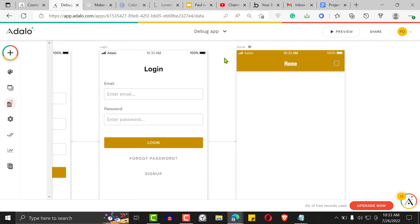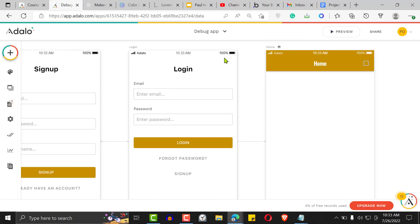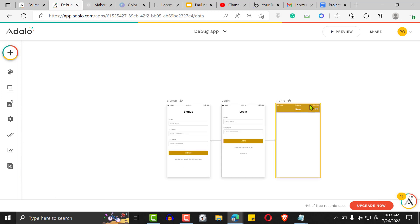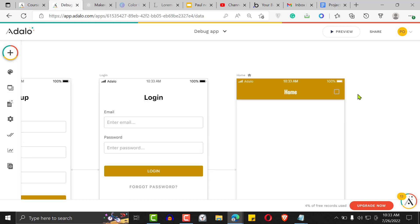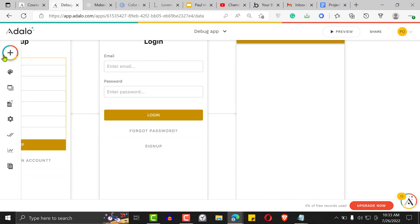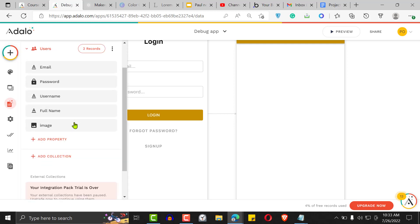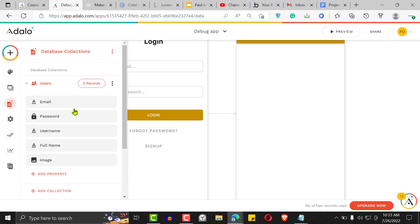Let me show you how it works. We're going to start with an already existing app — fresh out of the oven. There are a couple of things you need to do before your users can follow each other.